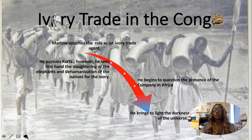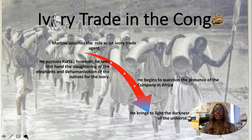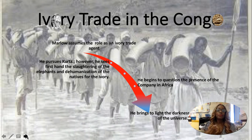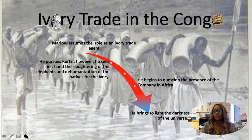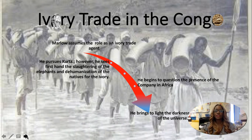So the ivory trade in the Congo River, which is where the text takes place primarily, we see that Marlow — who happens to be the narrator — assumes the role as an ivory trade agent. And he does that sort of naively. He's excited to take this role on, regardless of the fact that the prior agent was killed. Marlow also has a fascination and obsession with Kurtz, who is someone already in the Congo. He is already in Africa, sort of idolized and worshipped. Maybe people on the outside don't recognize what he's doing, but he is exploiting the natives.